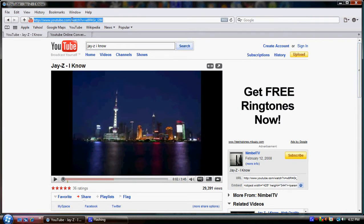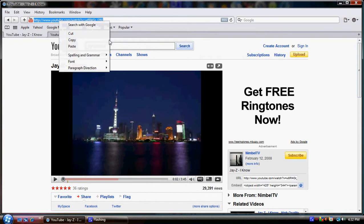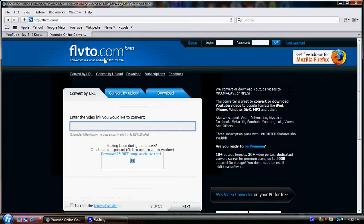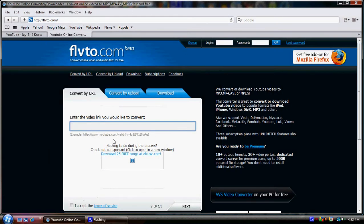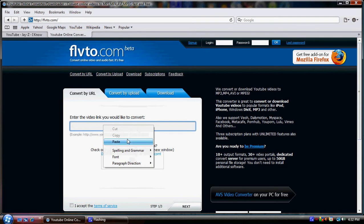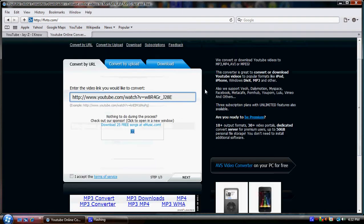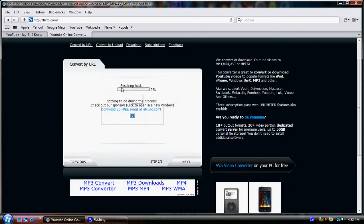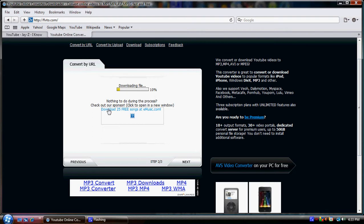What you want to do is highlight the URL from the video, like 'I Know' by Jay-Z, for example. Copy it, then go back to FLVTO and paste it in. Then click accept and next and it will process the information.